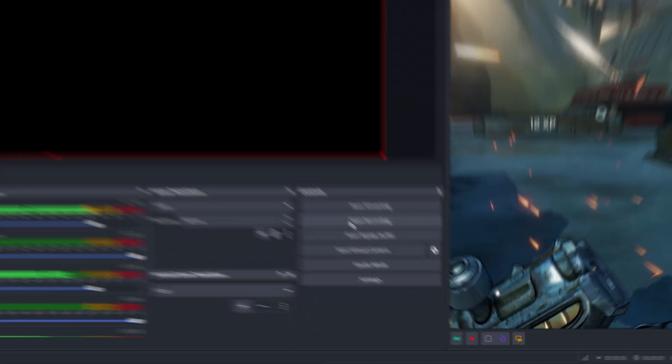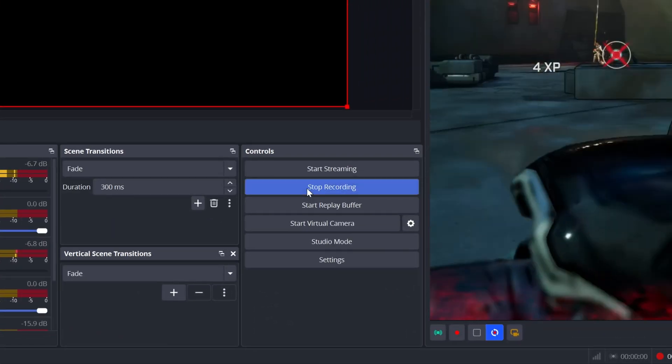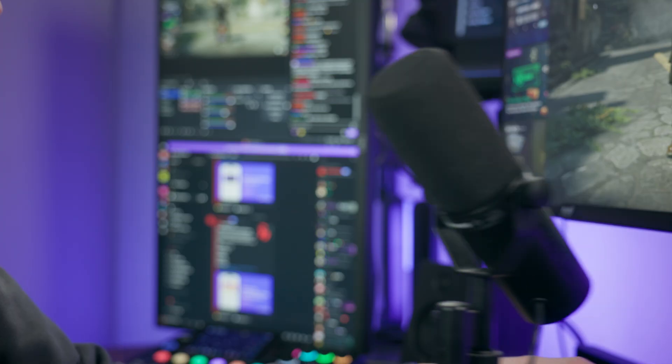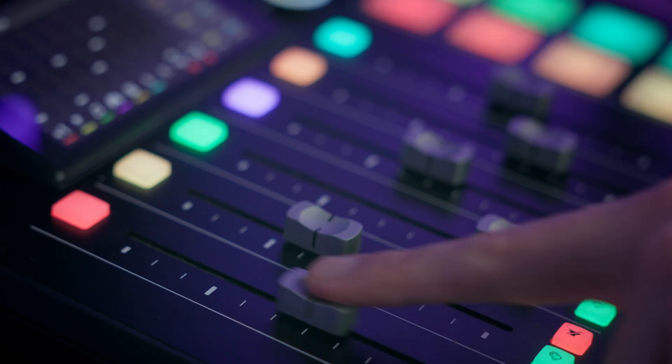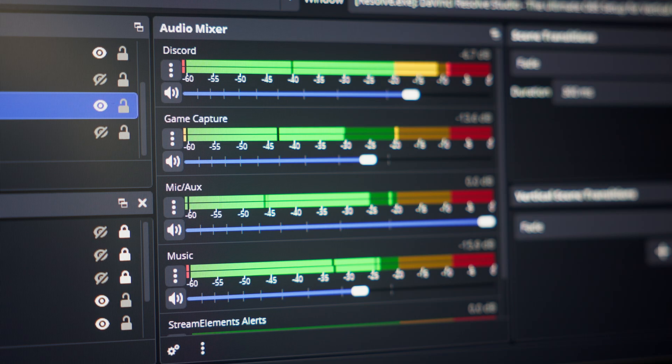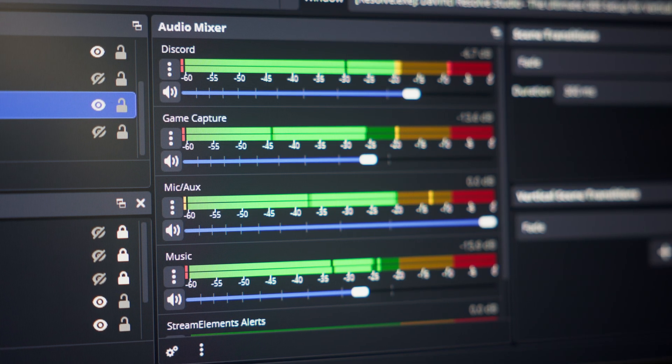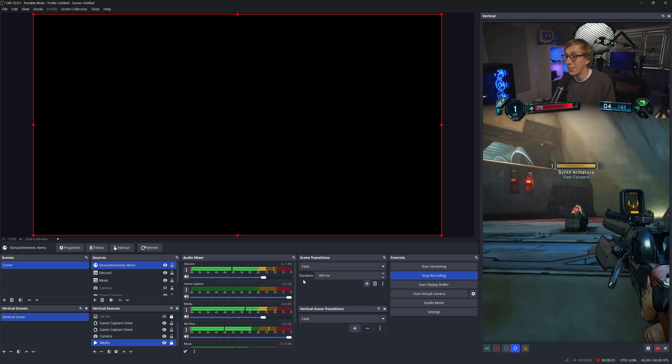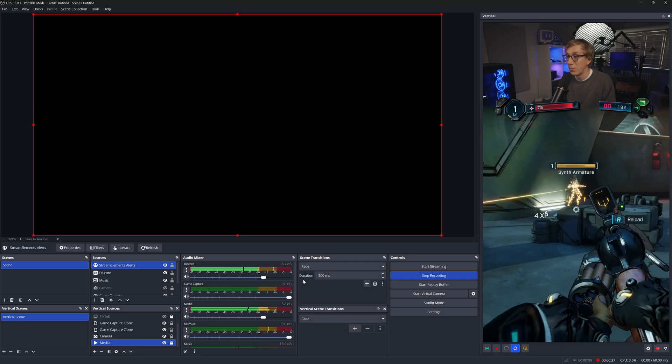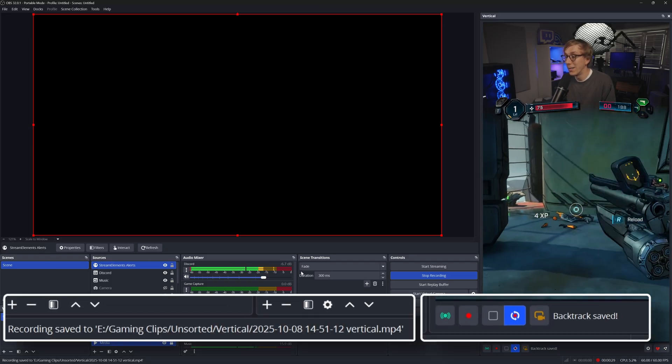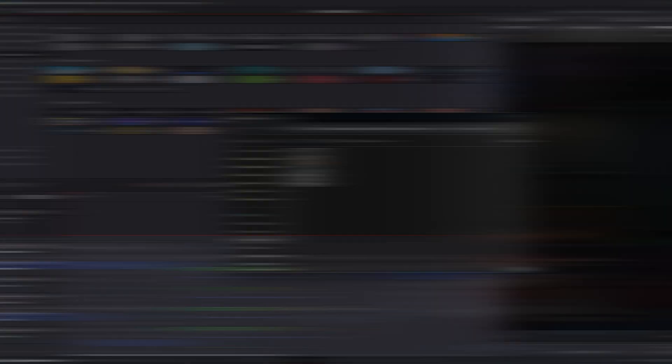Start a test stream or just hit start recording in OBS for a minute or two, and make sure all your usual audio sources are active. Talk into your microphone, have some game sound playing, maybe play some music, or join your friends on Discord. Once that's been recording for a couple of minutes, hit that save backtrack hotkey that you just set. You should see some new messages in OBS that your backtrack recording has just been saved.